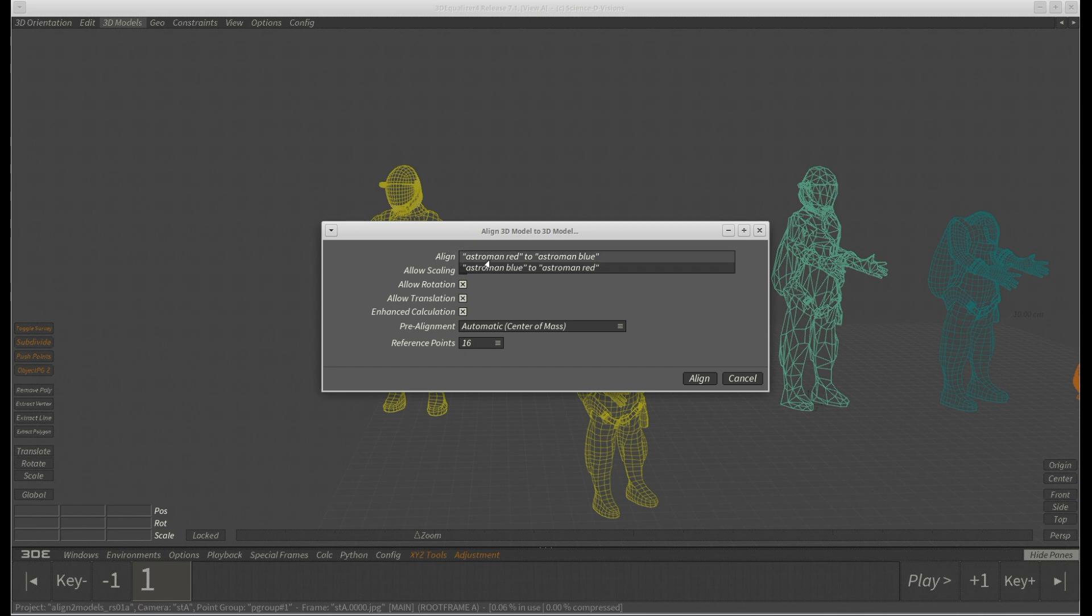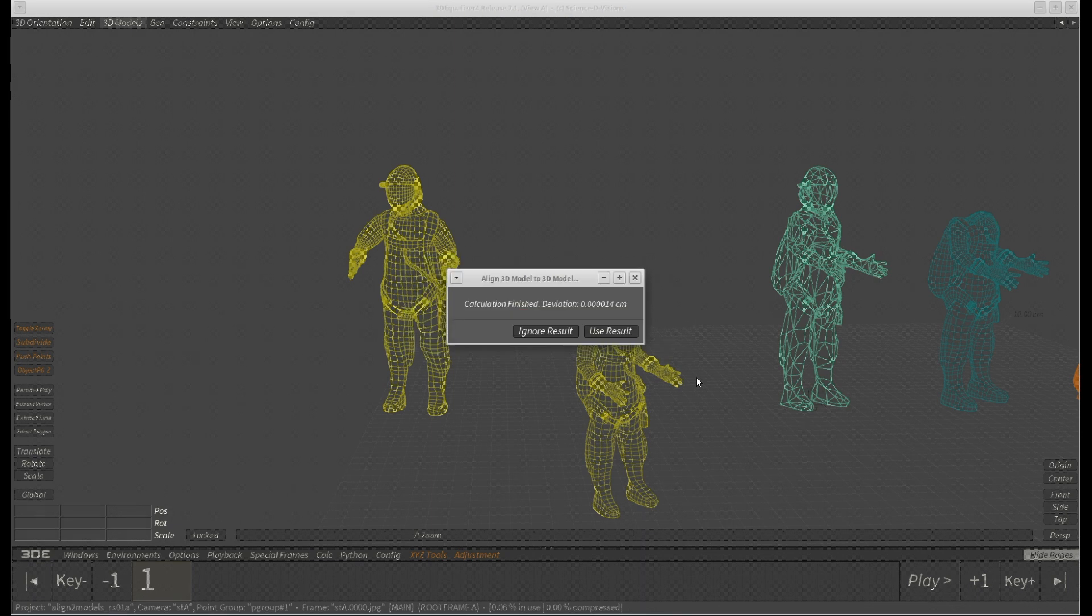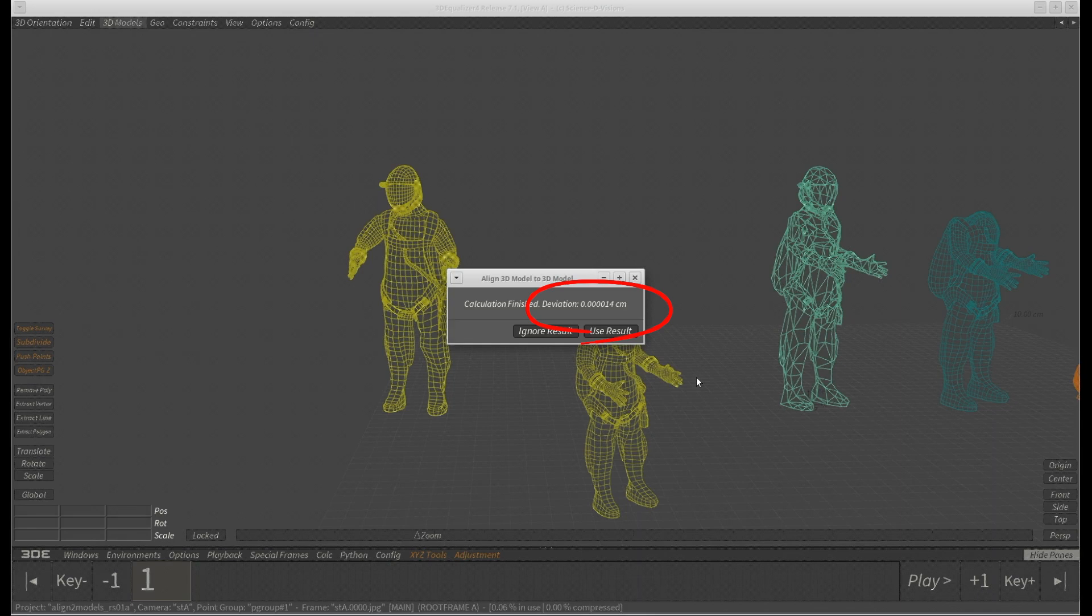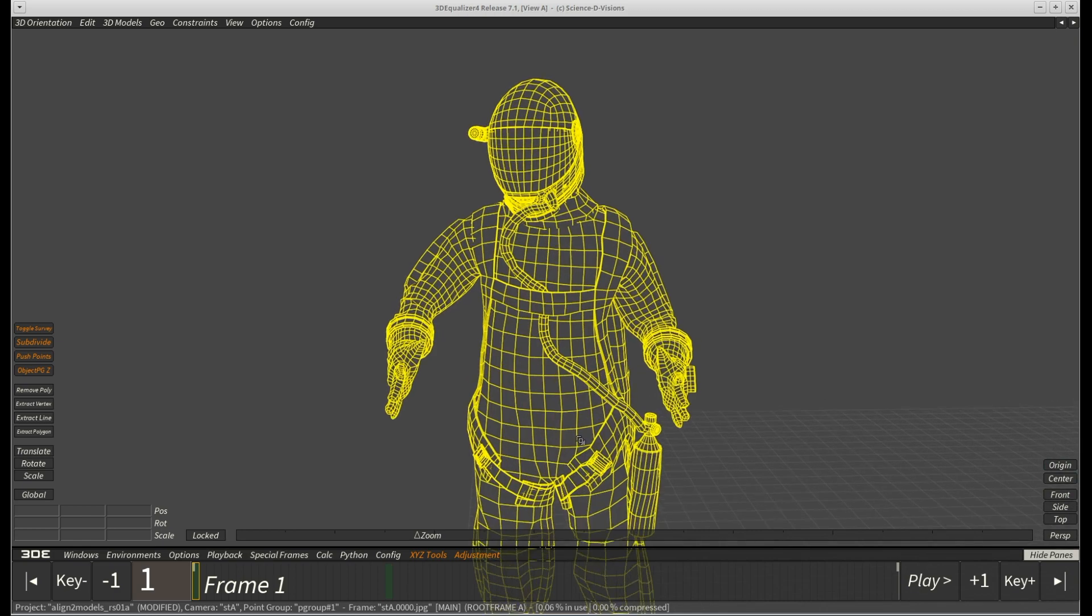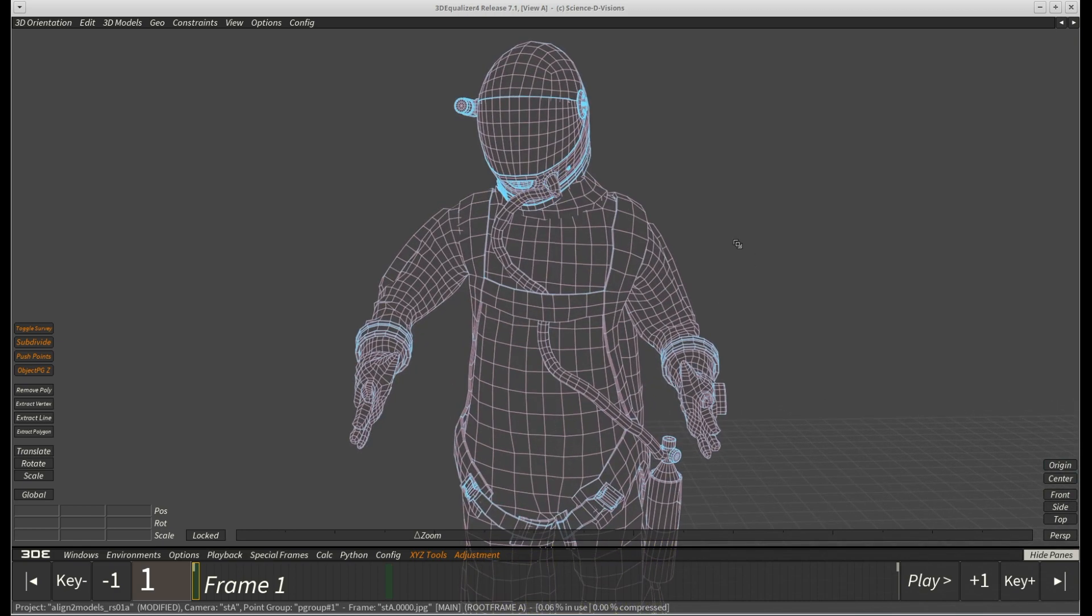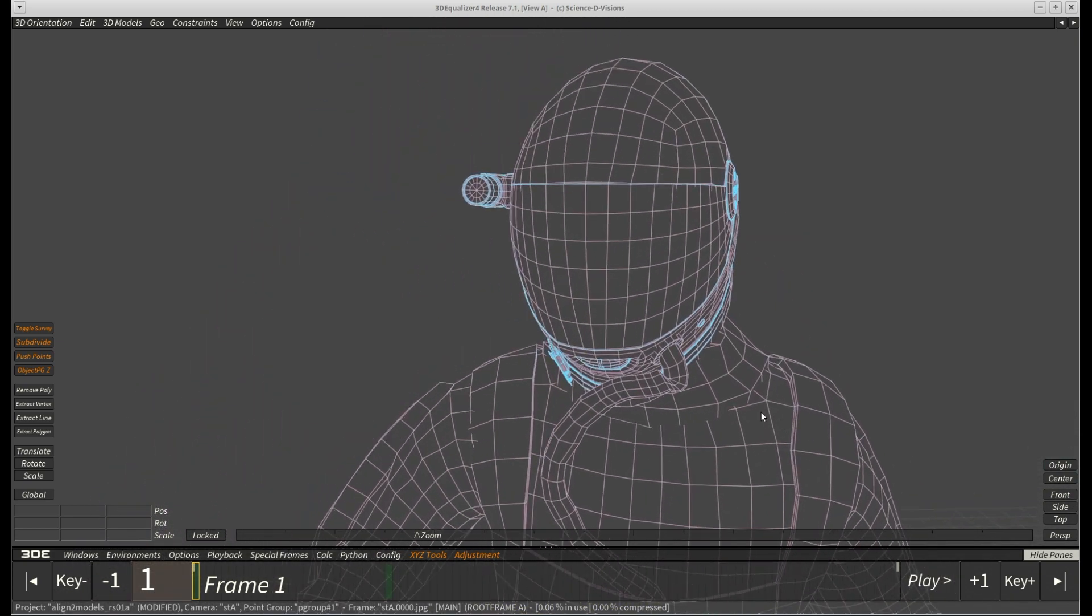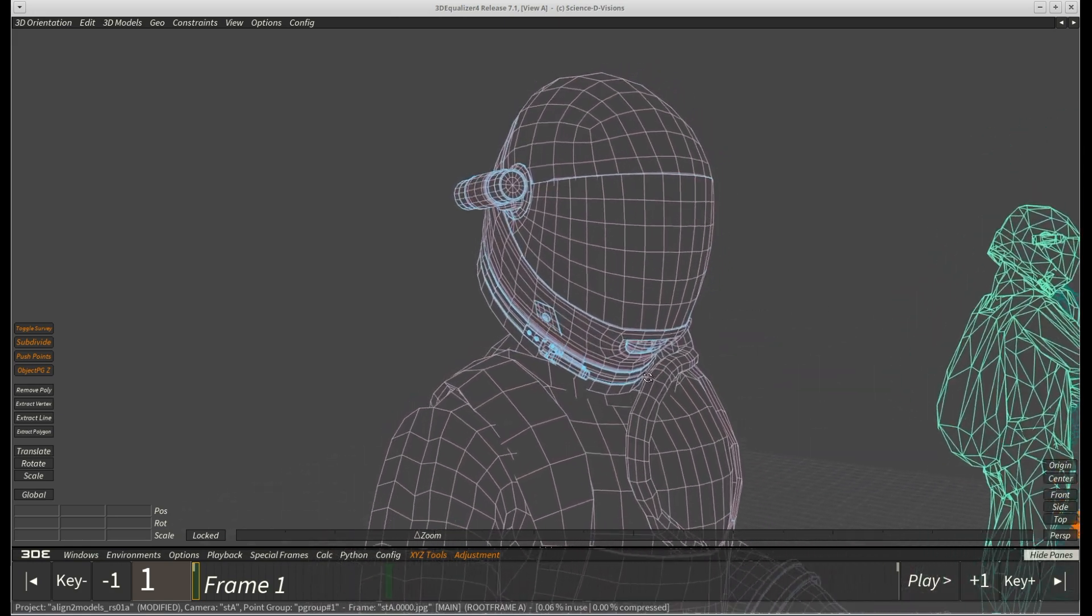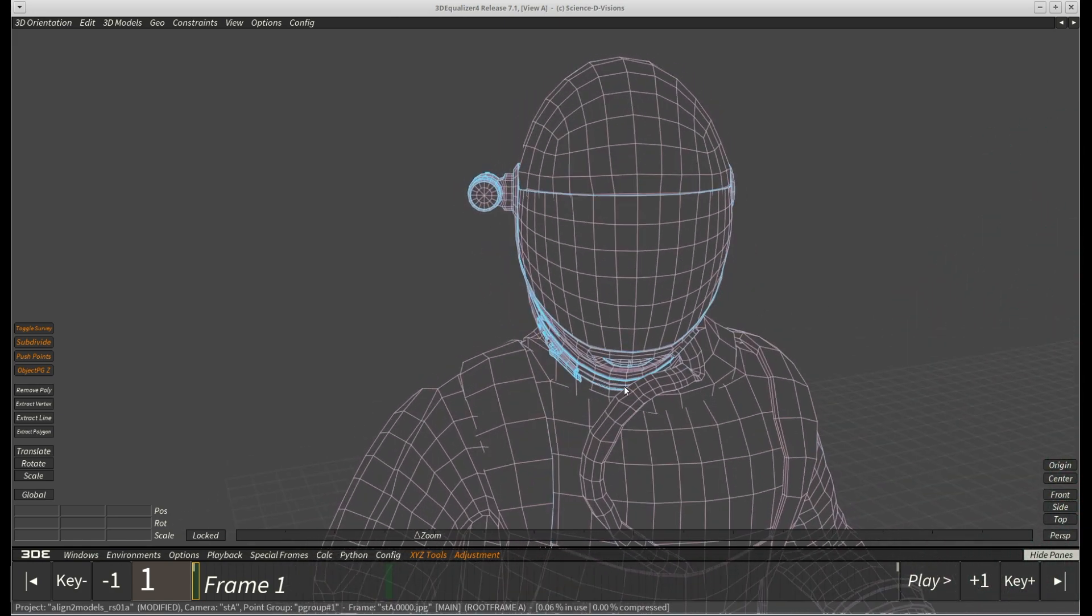Since at this point we want to align the blue model onto the red one, we select blue onto red instead of red onto blue. After calculating, a popup will tell us how close the reference points are to the target model. This number is very good. The goal should always be to get these numbers as low as possible. And when we now deselect our models, we can see that the red and blue colors have mixed into purple. If we zoom in, we can see how smoothly aligned everything is.